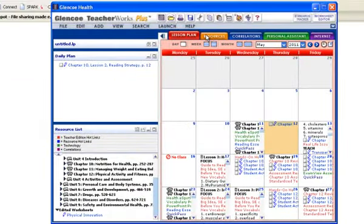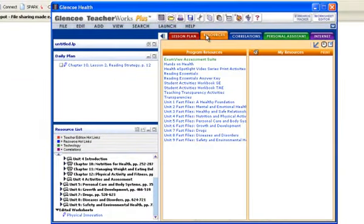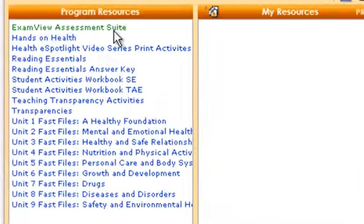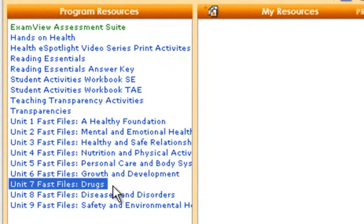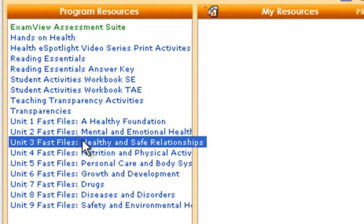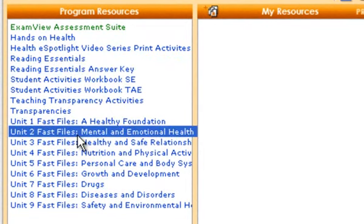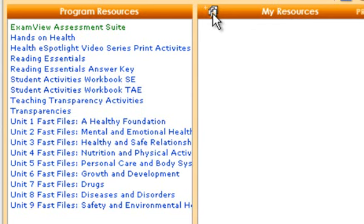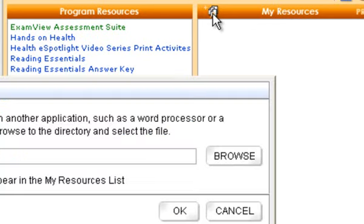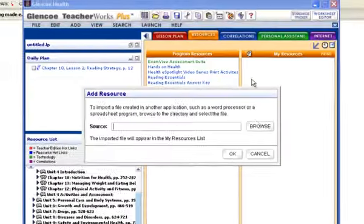The other thing you can do is you can go to resources. And you'll notice here are all the program resources that were listed in the eTeacher Edition. You can click any of these and open them up. But you can also add your own resources to the planner. So you'll notice my resources here. I can click the add button.